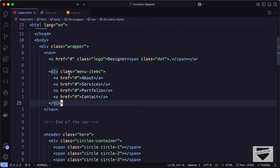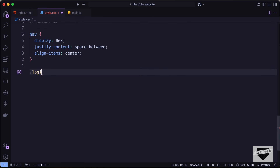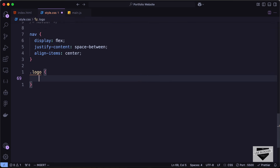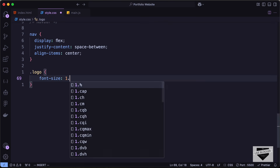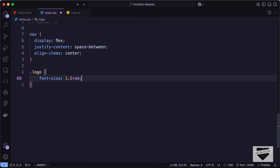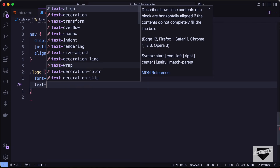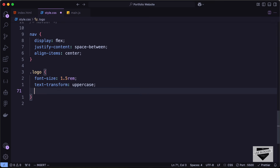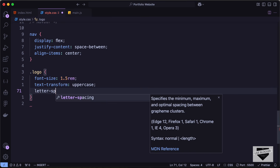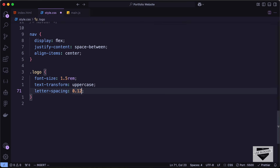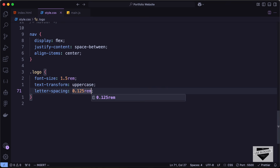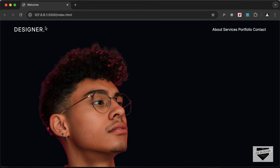Now let's style the logo. We have a class of logo, so let's type dot logo and set font-size to 1.5rem, text-transform to uppercase, and letter-spacing to 0.125rem which is two pixels. This is how it looks. Now the dot in the logo has a different font size as per the design.